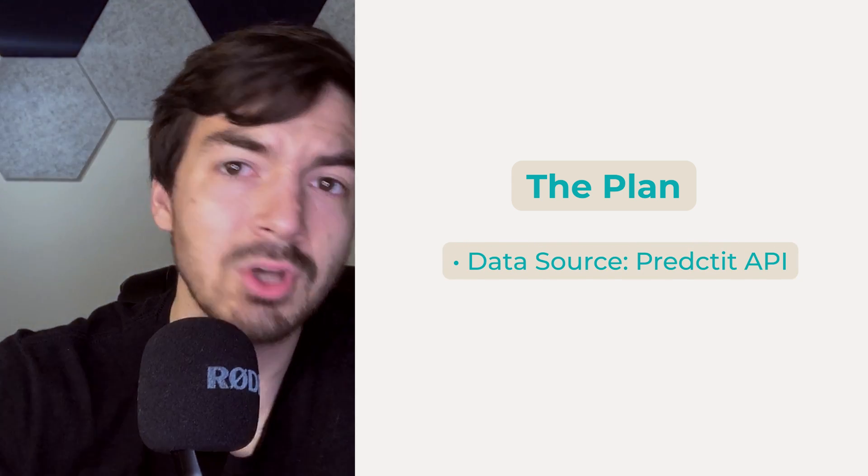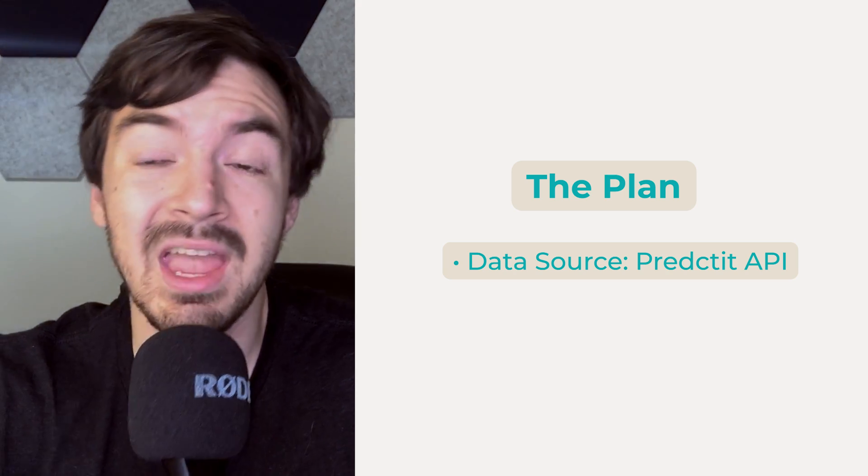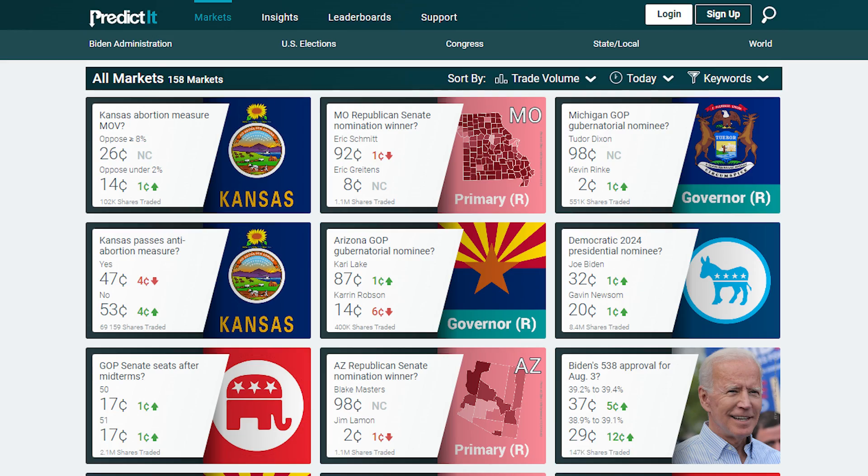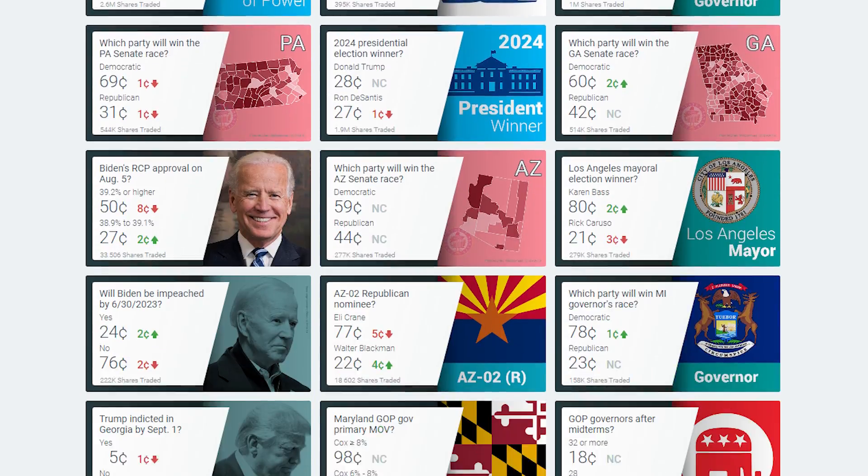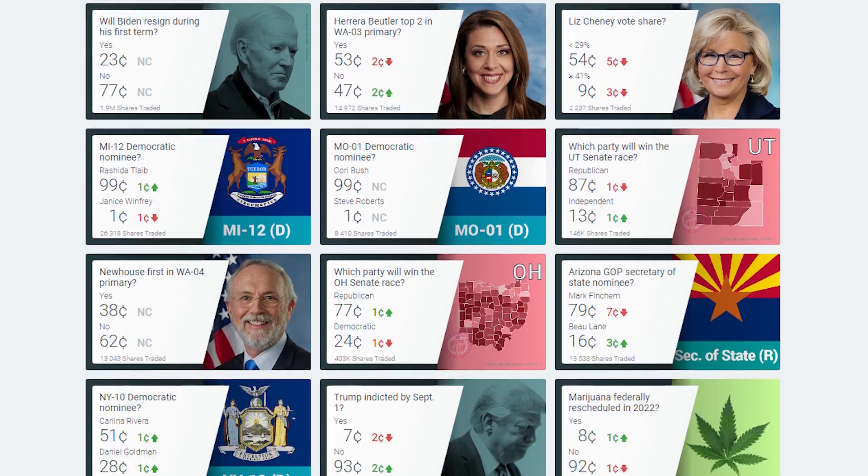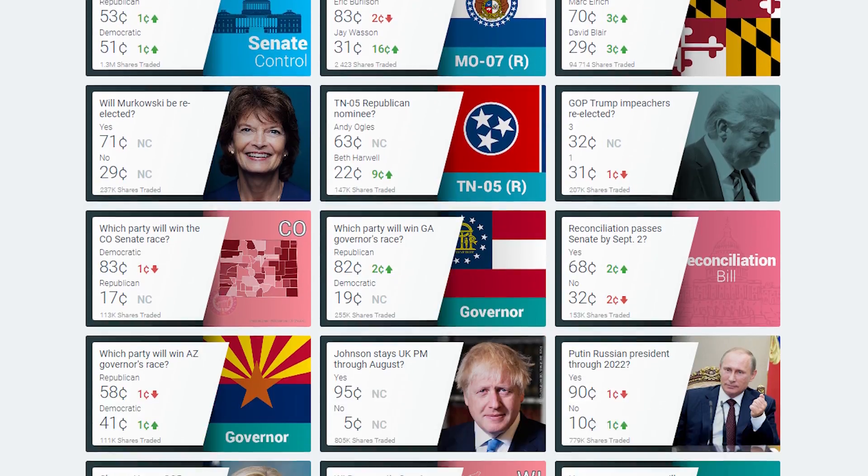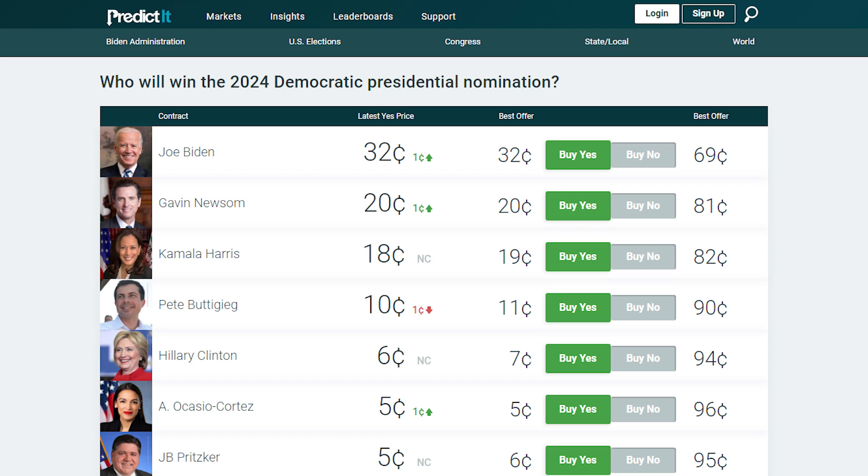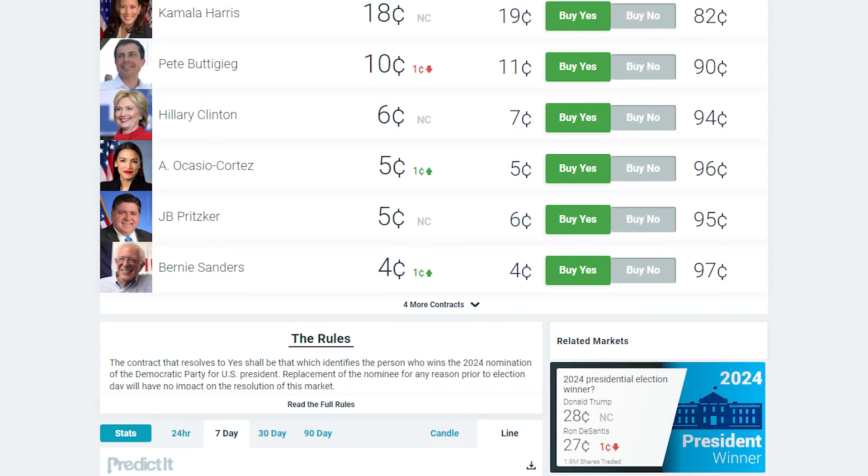which for those of you who don't know what PredictIt is, it's basically a marketplace that you can essentially bet on political things, like who will be the presidential nominee in 2024 for the Democrats, which currently, based on my screen, Joe Biden is ahead of Gavin Newsom.